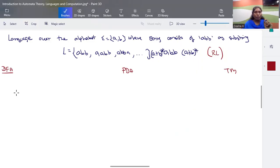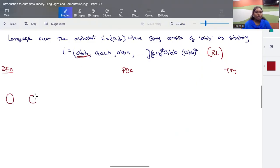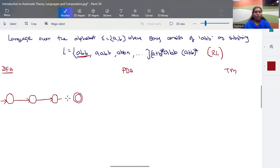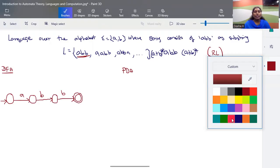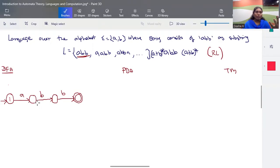A deterministic finite automaton doesn't have any external memory unit. The minimum input to the system is 'abb', so to process 'abb' as it is, we need four states, since we take one input at a time and make a transition from one state to another. So the transition will look like: your input is 'abb', and with exactly 'abb' as input you will have a transition through the four states.